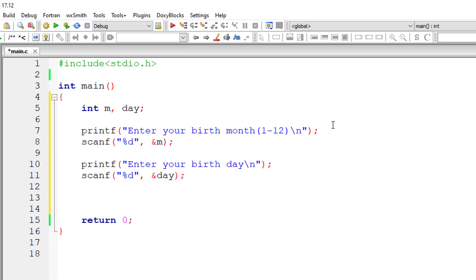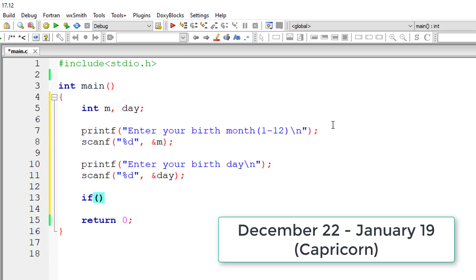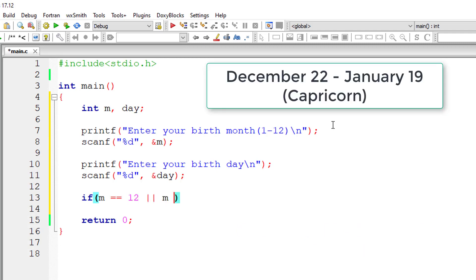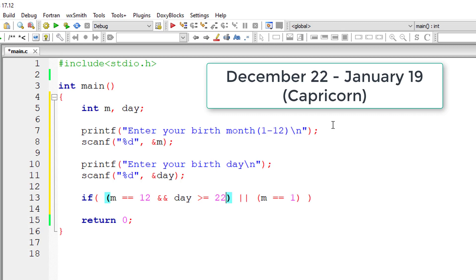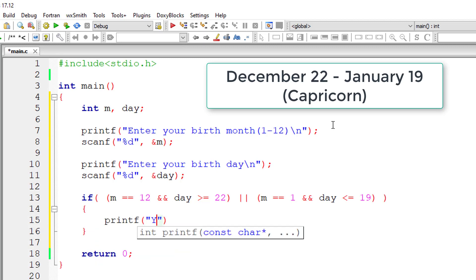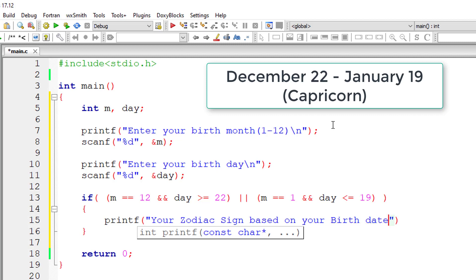Now the actual logic. Remember the chart. The first condition is December 22 to January 19 for Capricorn. So if month is 12 or if month is 1 that is January. So December or January also there is another condition that is and condition for these two months. So I'll enter that if month is 12 that is December and day is greater than 22 because it lies between December 22 and January 19. So day is greater than or equal to 22. If it's month 1 that is January the day is less than or equal to 19. In that case I'll print out your zodiac sign based on your birth date is Capricorn.